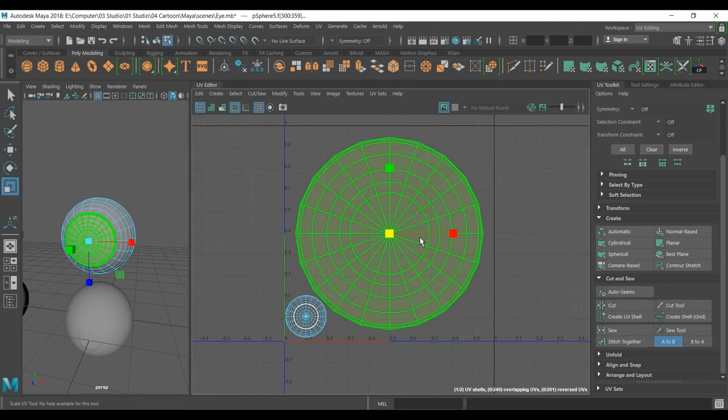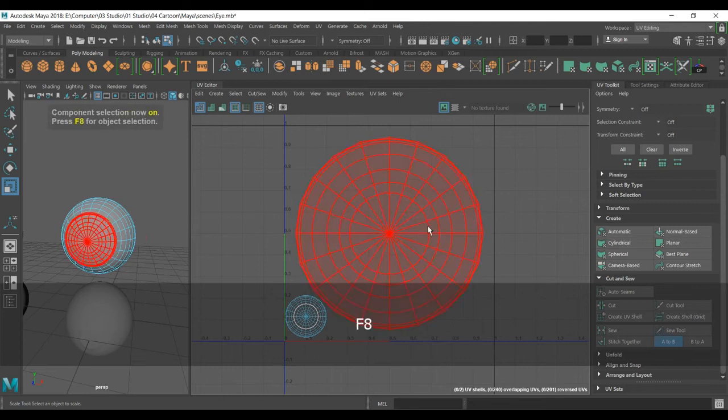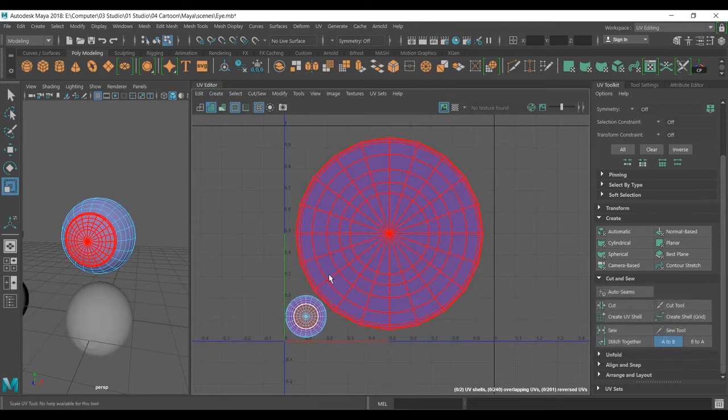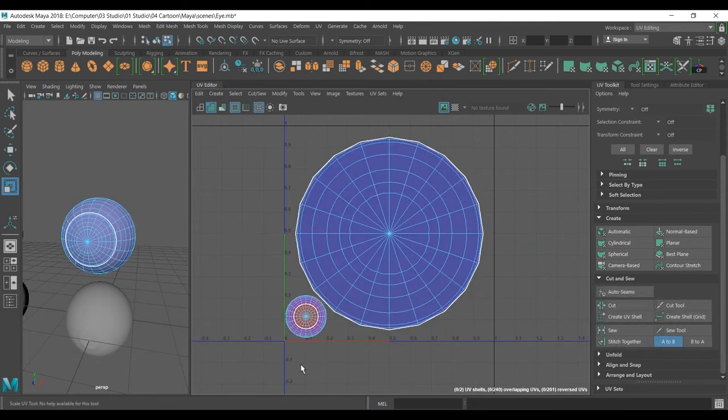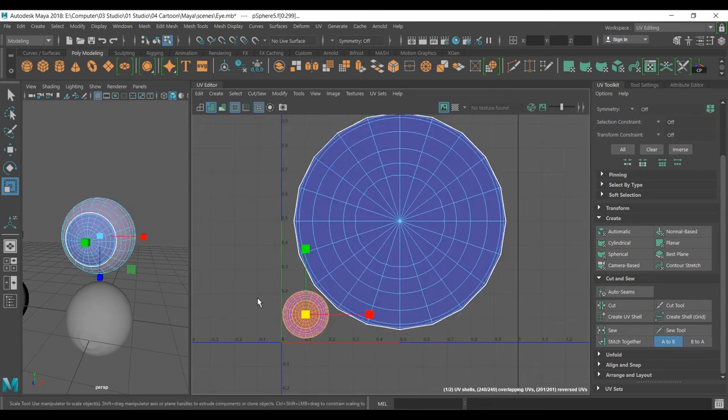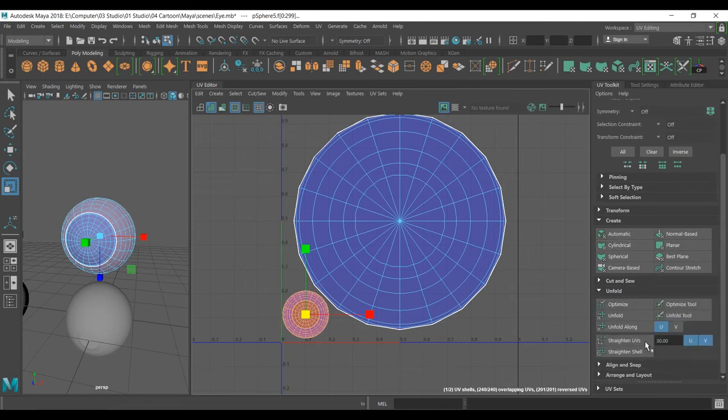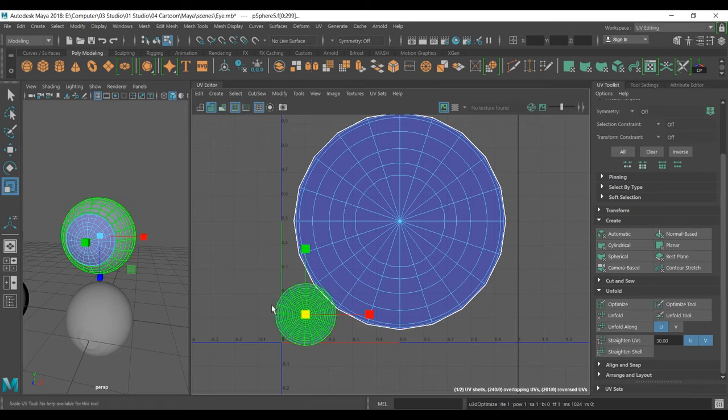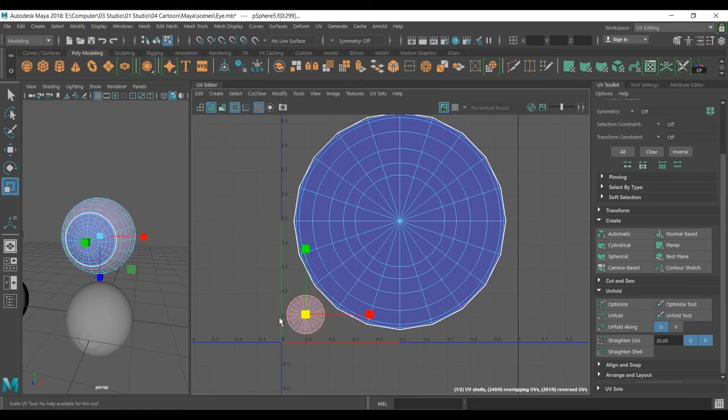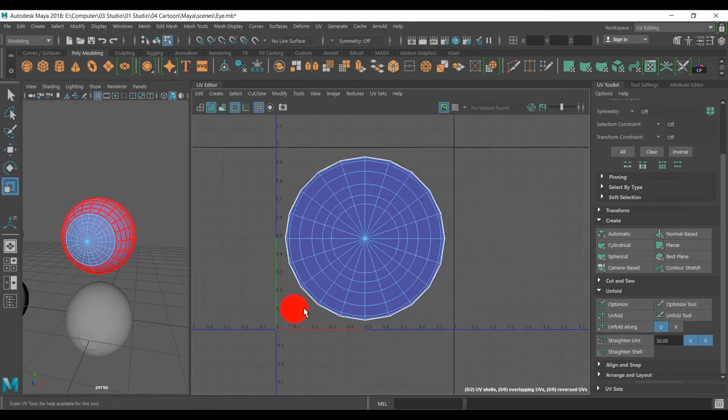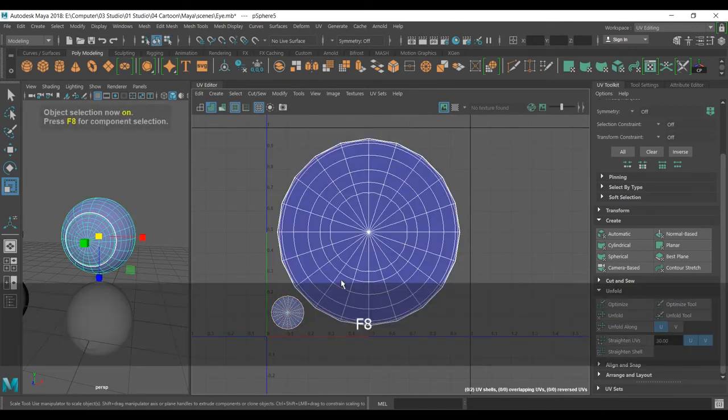Here you can see everything is good, but this one is reddish. If you want to fix it very quickly, you can go down to Unfold and Optimal. You can scale it down like so, and that's it. Every UV is now good.